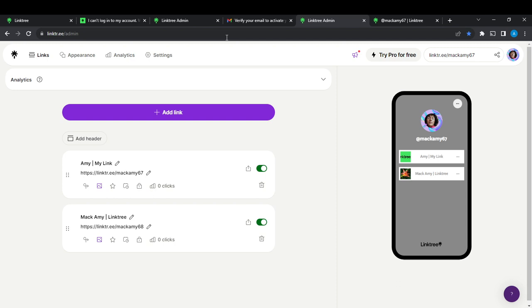So once you sign up successfully, it's going to take you to this admin panel, this admin window where you can now navigate through a lot of options or explore diverse features to have a greater command of your Linktree account.